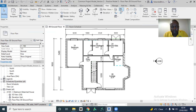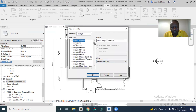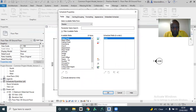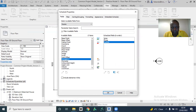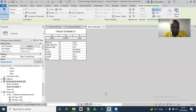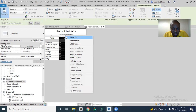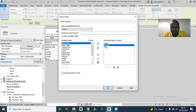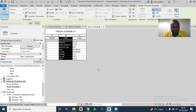Now if I generate my schedule — I'll leave it as Schedule 2 — and add area, name, and number. Let me organize it and sort by number. You're going to see that room 25, which is the entry, and 26, which is the lounge, says 'unplaced' and 'not placed.'